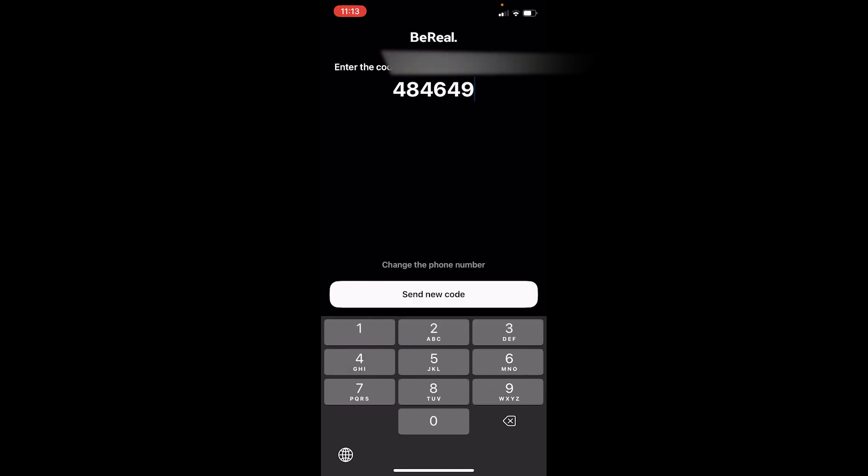Once you do that, there should be a continue button at the bottom. In my case, it's showing me send new code. In your case, after you type the correct code, it's going to say continue. Once you click continue on the next step, it's going to log you into your old BeReal account.